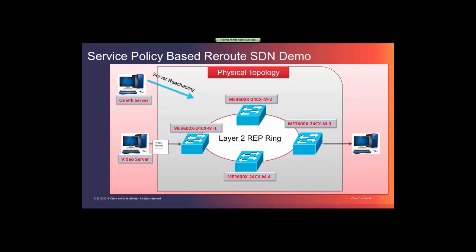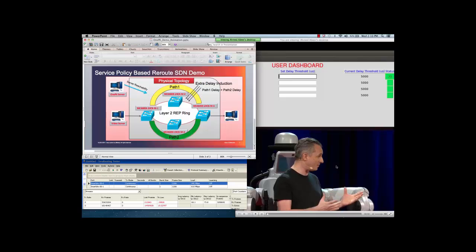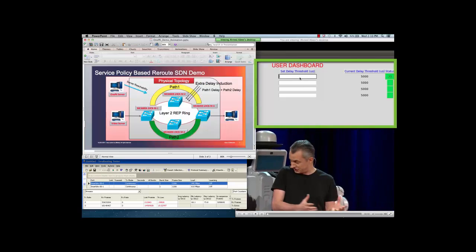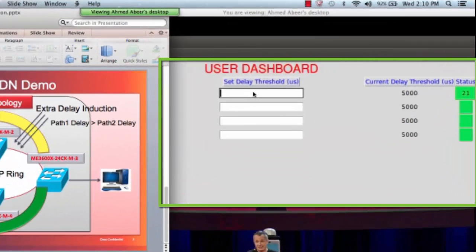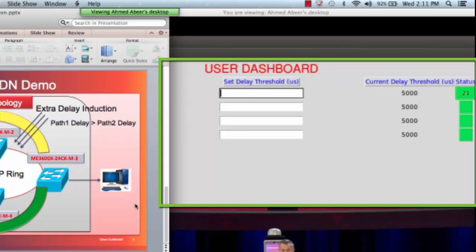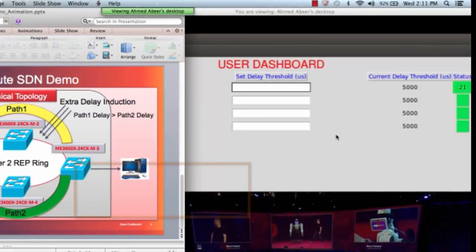Before we move forward, let's take a look at each window showing on the screen and understand the purpose of each of these windows. The top right window shows an app GUI interface where we can enter the delay threshold and monitor the delay in the network paths.